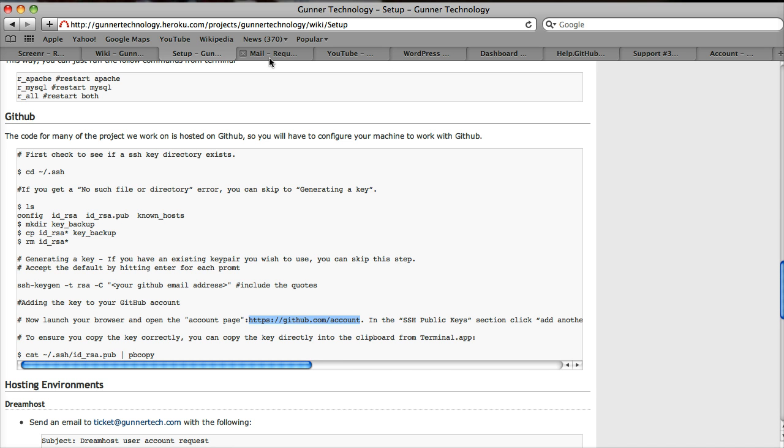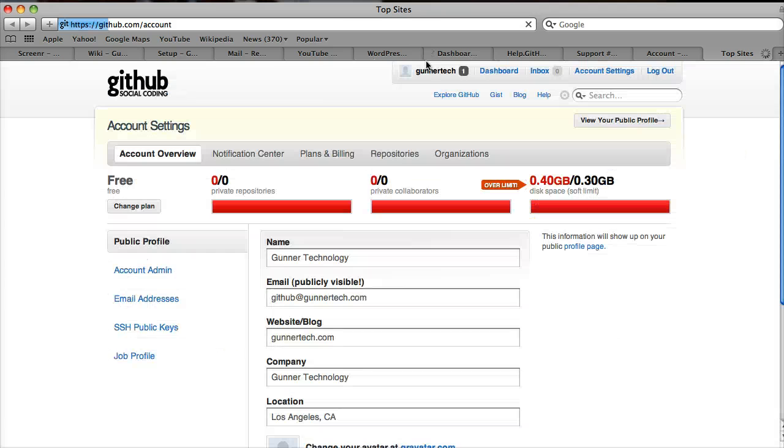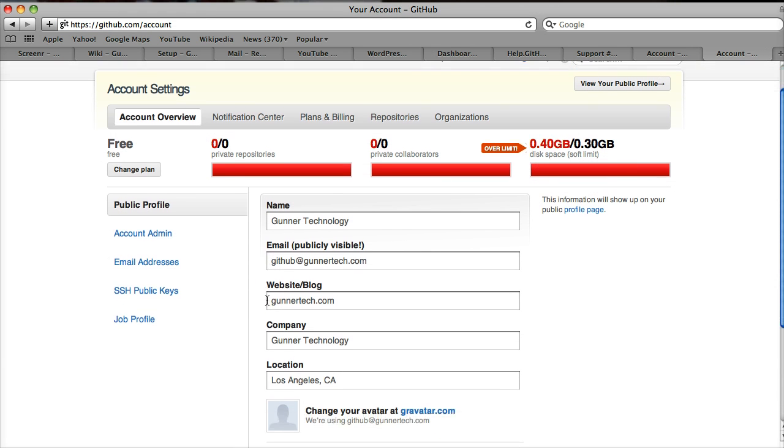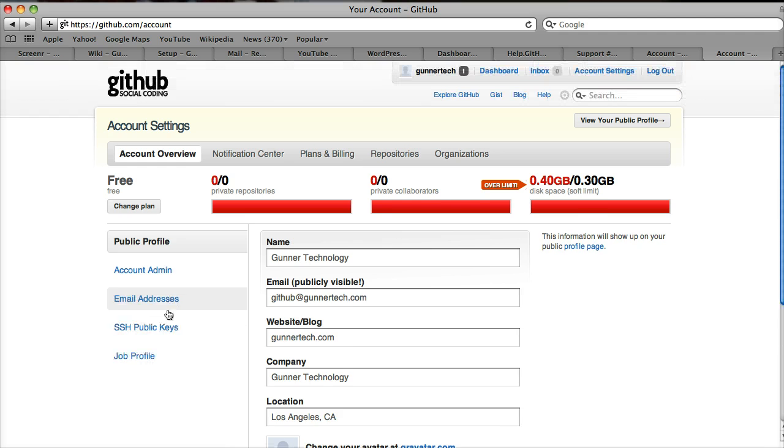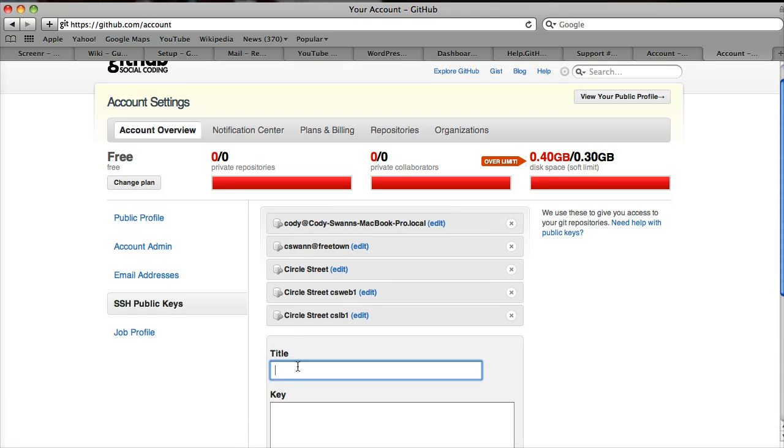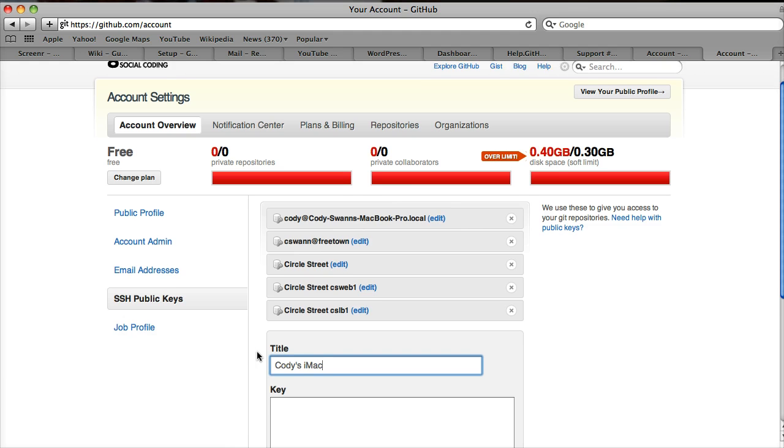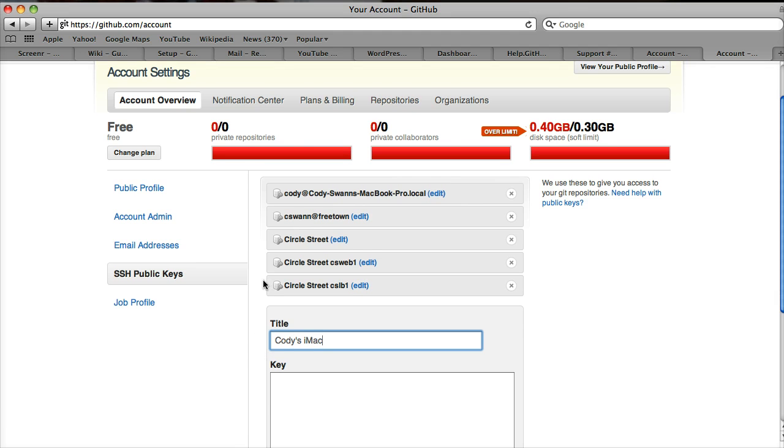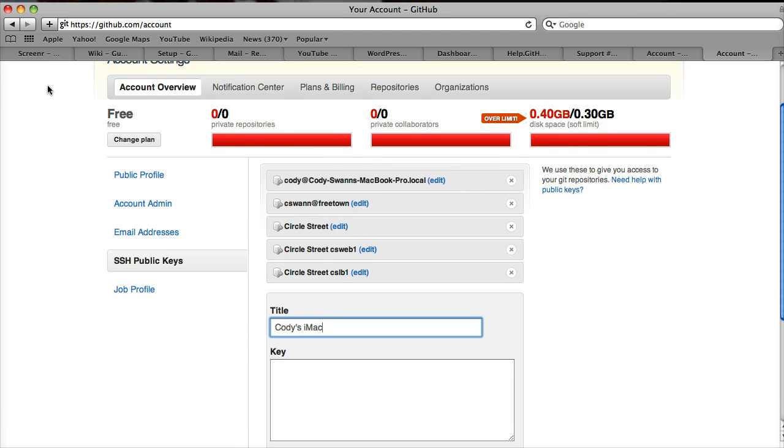We're going to open this in a new tab. Here is our profile. We're going to go down here to SSH public keys. Here are some existing public keys. We're going to add another public key and call it Cody's iMac as the title because that's the machine we're granting access for.